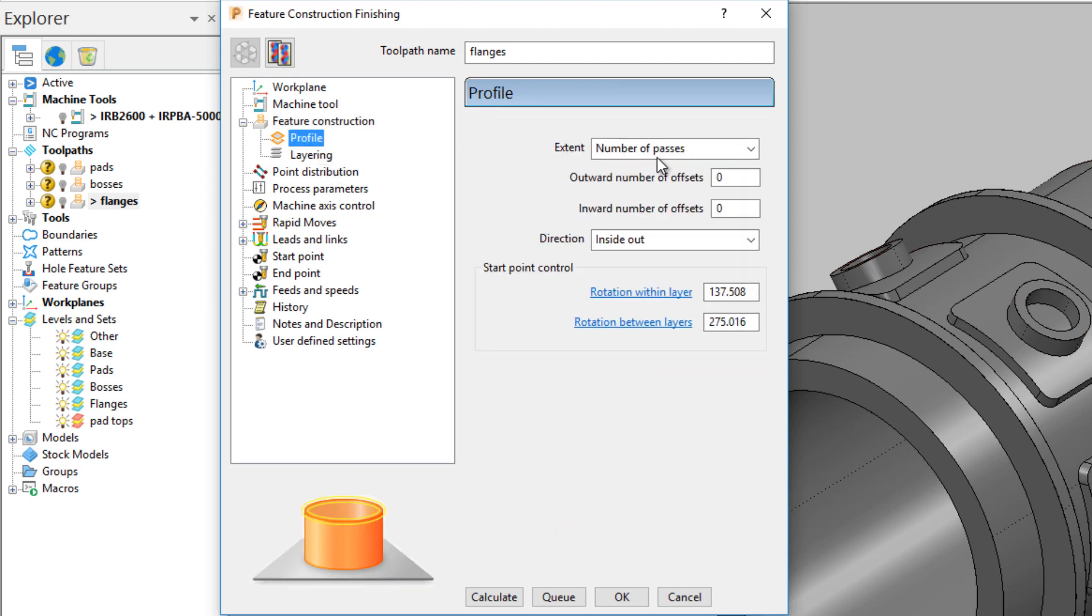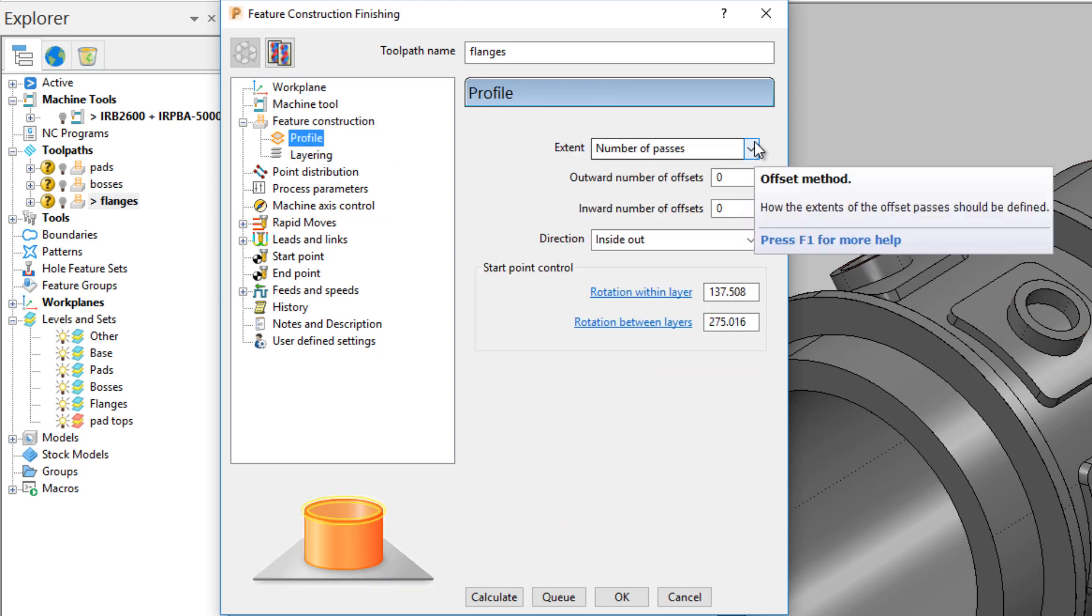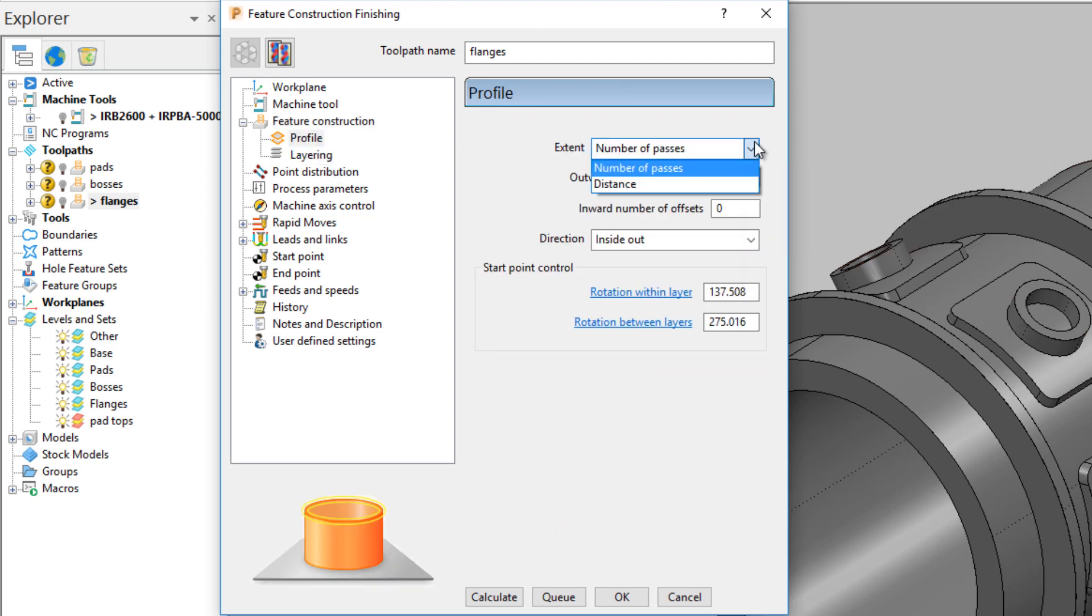In the profile dialog, you can choose a number of offsets to apply, or define this from the feature edges by selecting and inputting a distance.